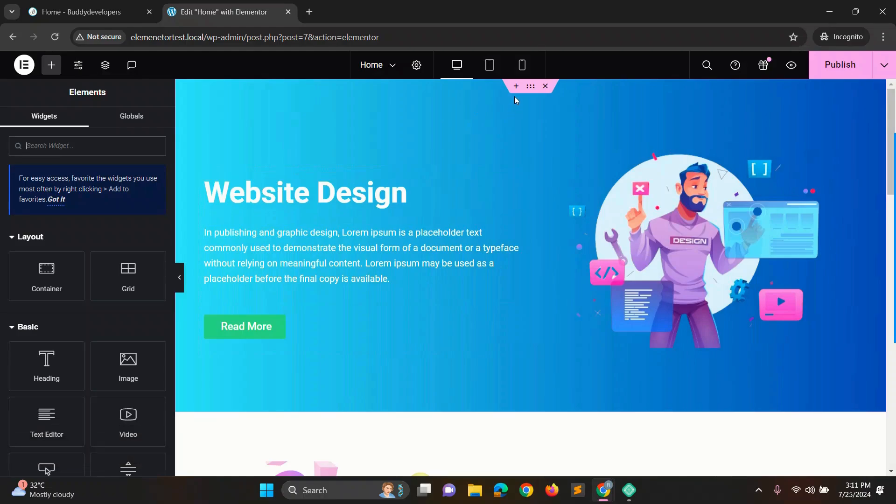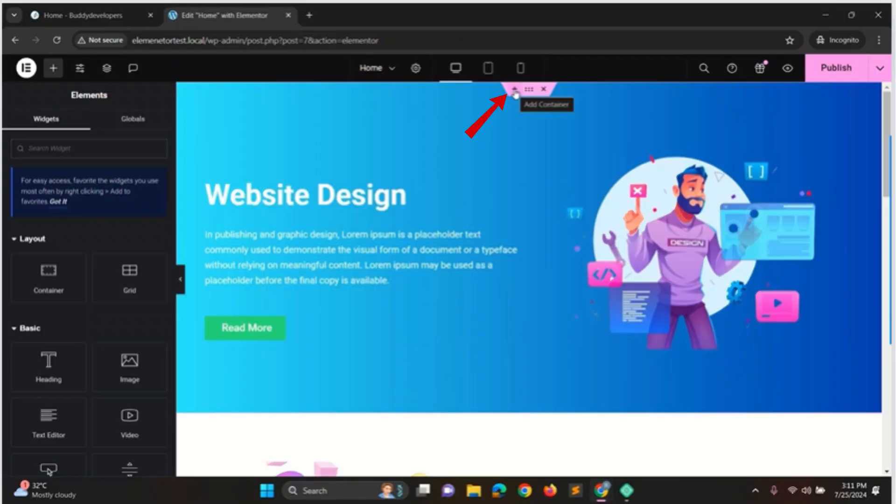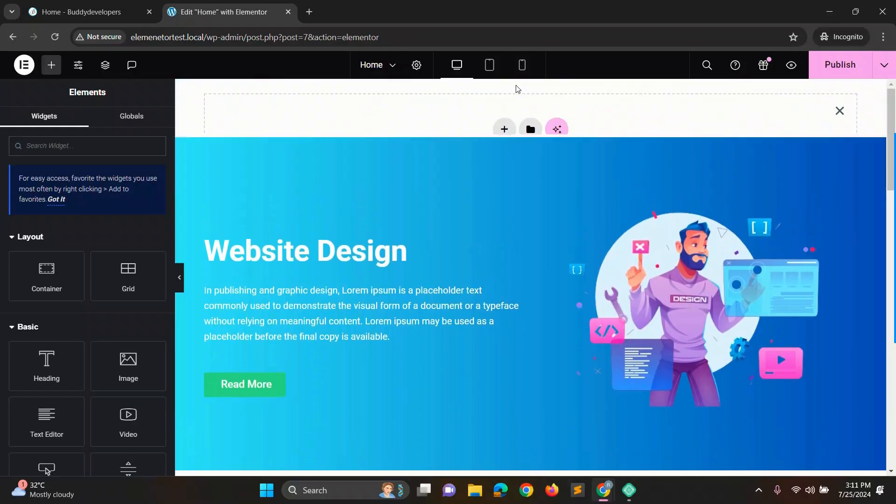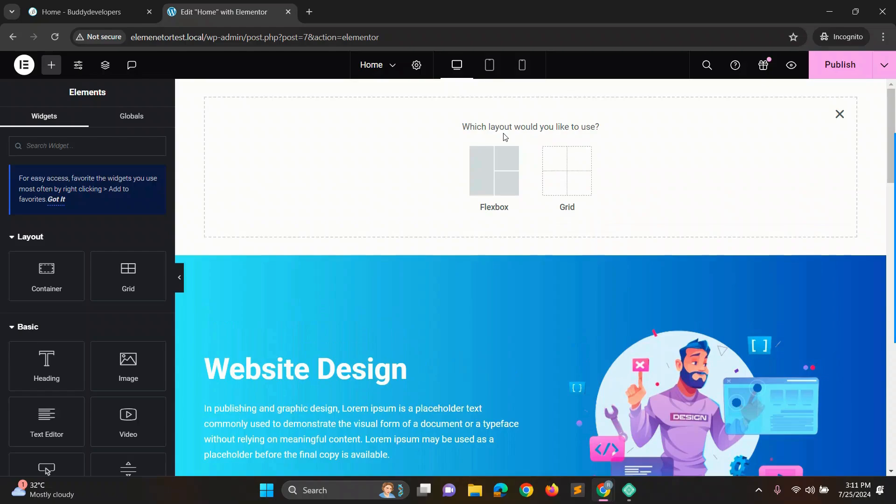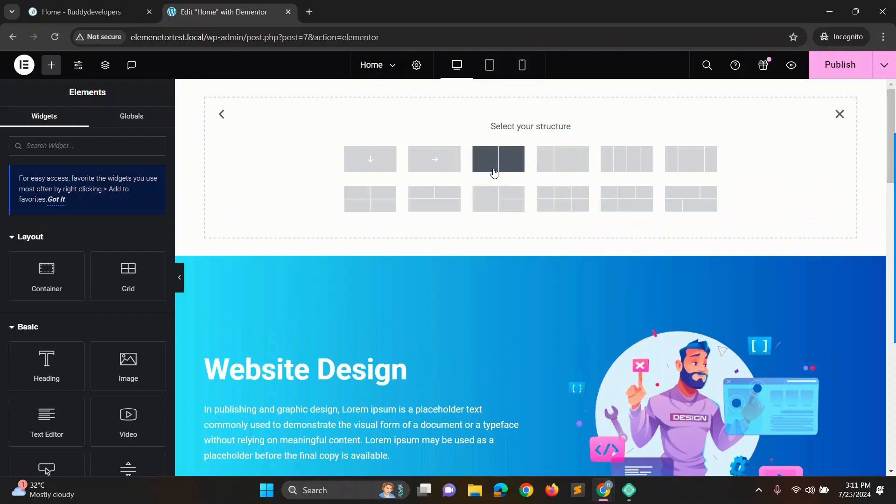First we will take a container for the transparent header. Click the plus icon and then click the plus icon again. You'll see flexbox and grid options. We'll click the flexbox option and then choose three column boxes.